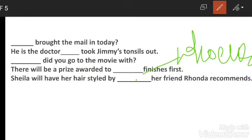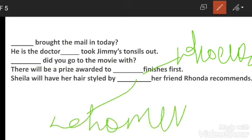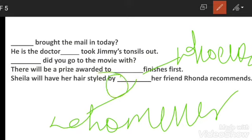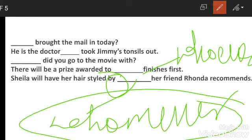Next: 'Sheila will have her hair styled by dash her friend Ronda recommends.' Sheila apne hair style uss se karayegi jise uske friend ne recommend kiya hai. Yahan whomever aayega - kyunki yahan preposition concept lagega. 'Sheila will have her hair styled by whomever her friend Ronda recommends.' Him se replace karke dekho - balance ho raha hai, isliye whomever.